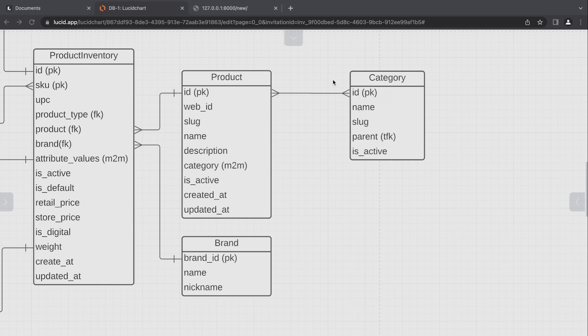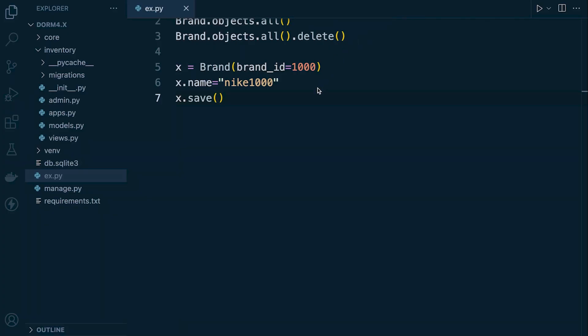So every time we add a new object or a new row and new data into our database it will auto increment this number. So the first object, the first piece of data I insert into this table, it will have an id of one and then the second data we insert will have two and so on and so on. So that means when we insert or save data into our database we don't need to actually specify the id because that's just going to be automatically created by our database.